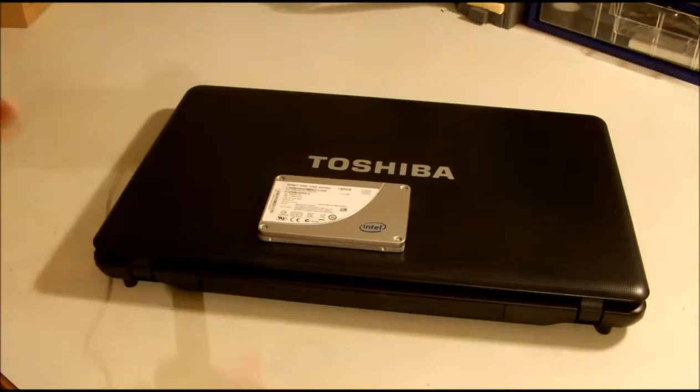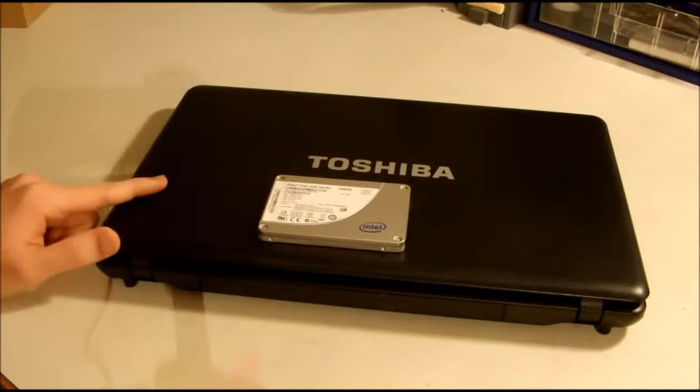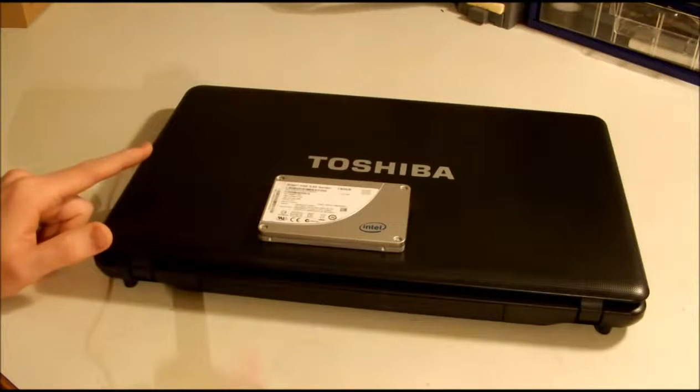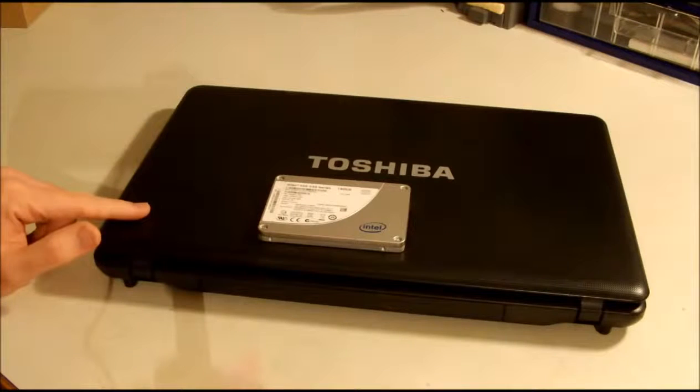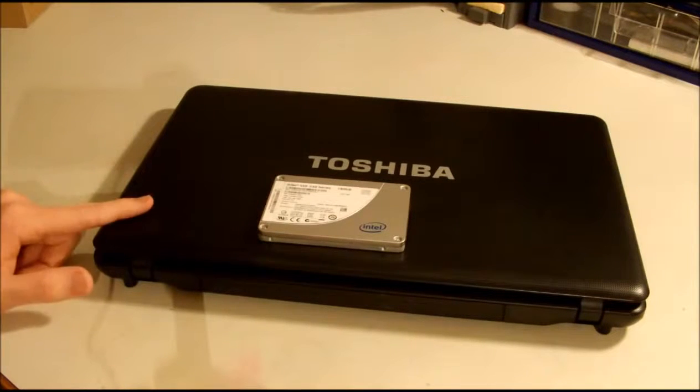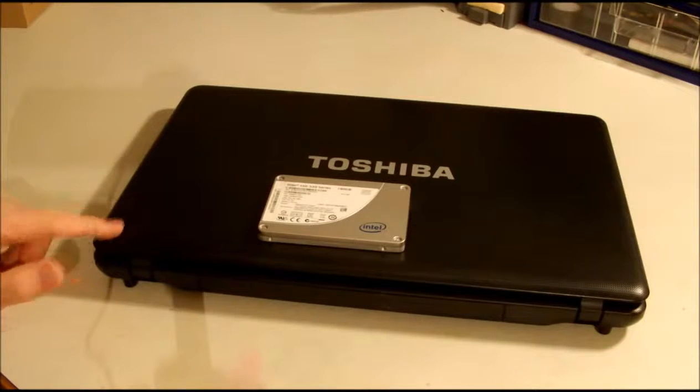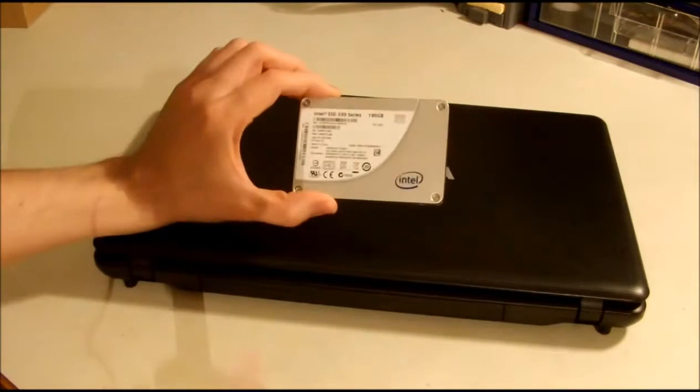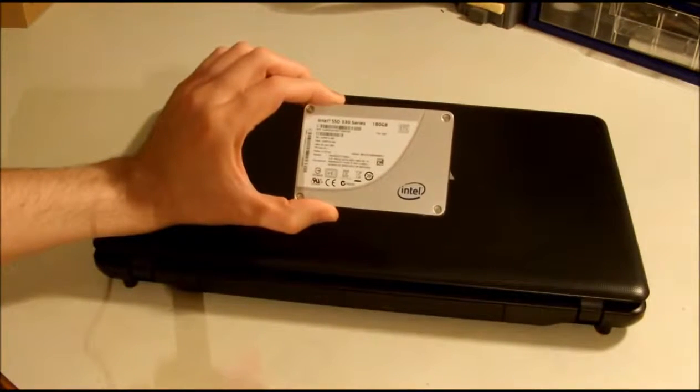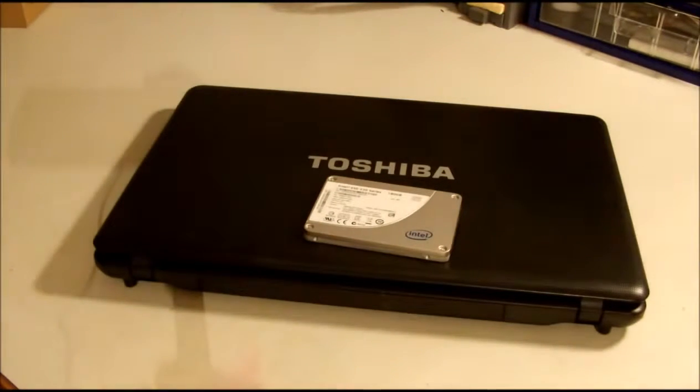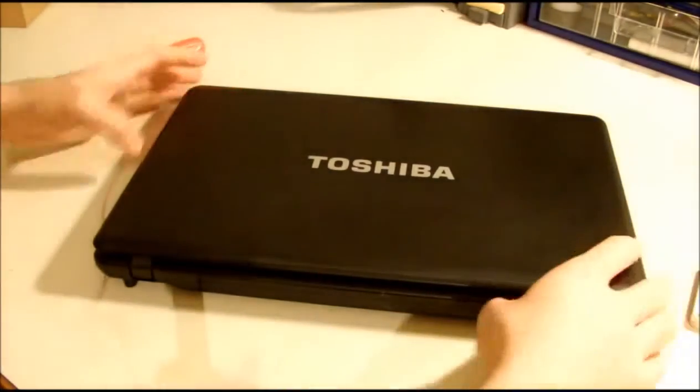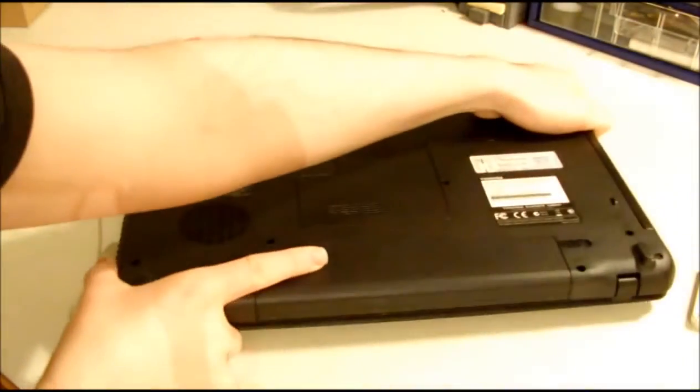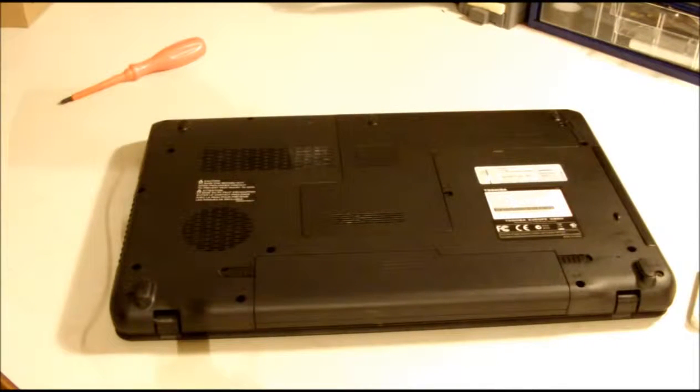This laptop's got a Core i3 at 2.5 gigahertz and 6 gigs of RAM, and I'm using this laptop for a lot of software development. I have big sessions of compilation, and I think this SSD will really help me. So let's see how to do that.